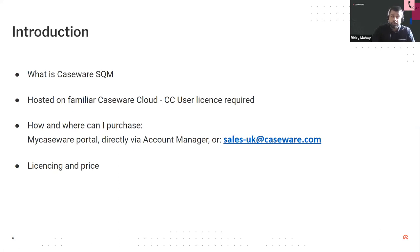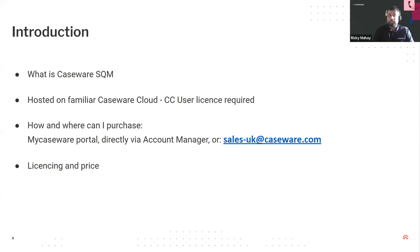With CaseWare SQM being powered by the cloud, it brings the added benefit of compliance and regulatory changes to the international standards of quality management being updated automatically — no more manual updates. This will be a key benefit for many firms currently adopting a manual approach to SQM and keen to switch to a more efficient and intelligent alternative.